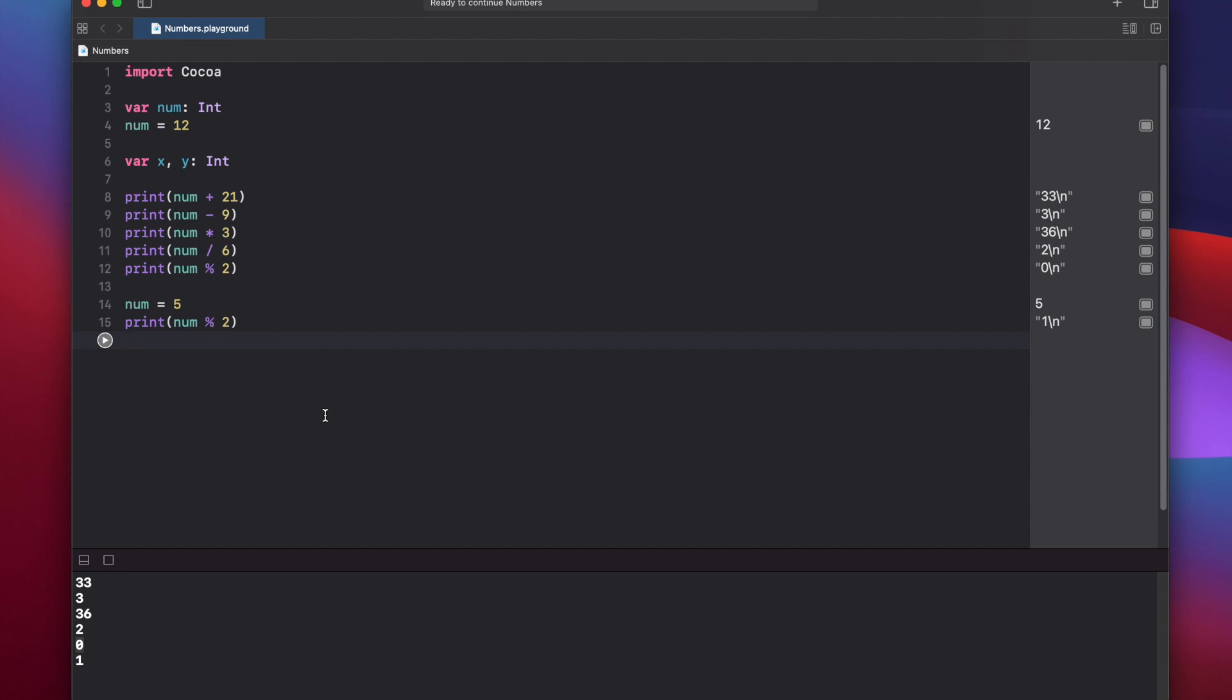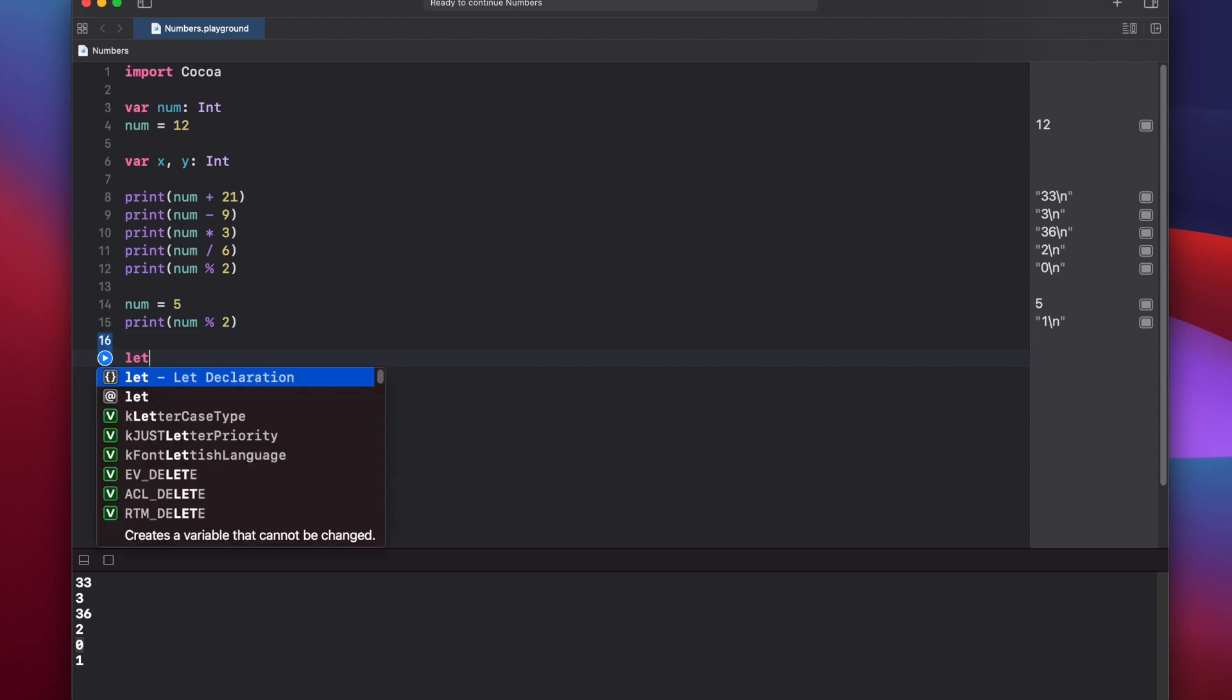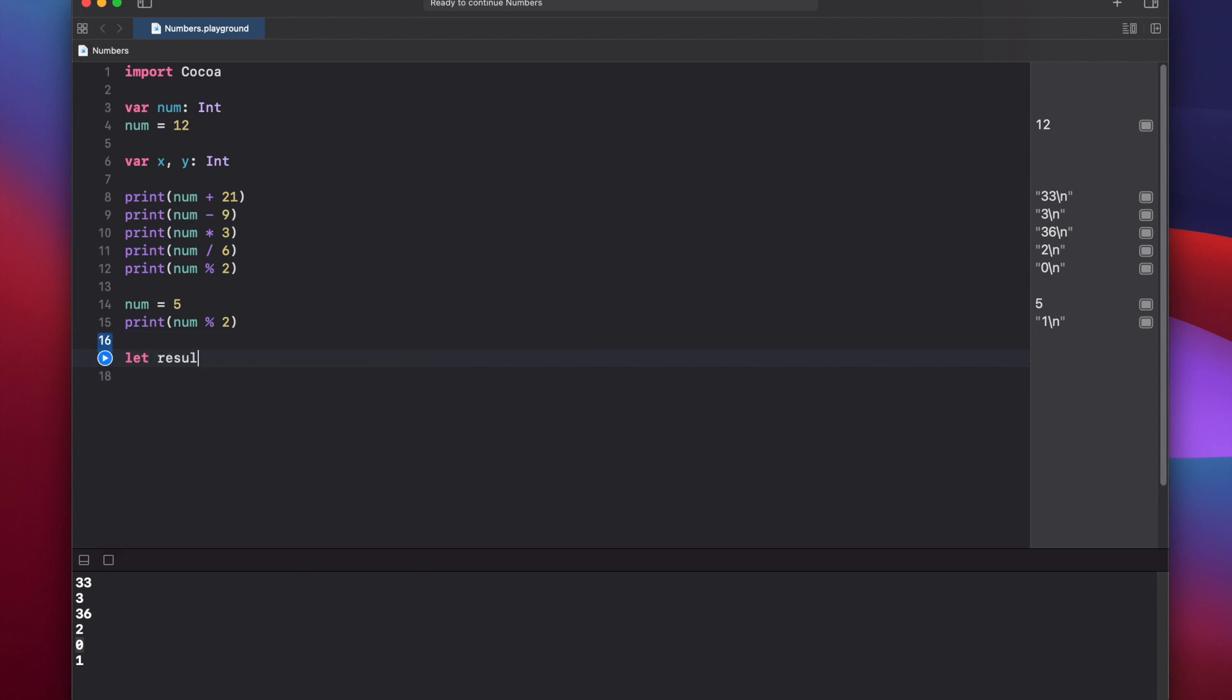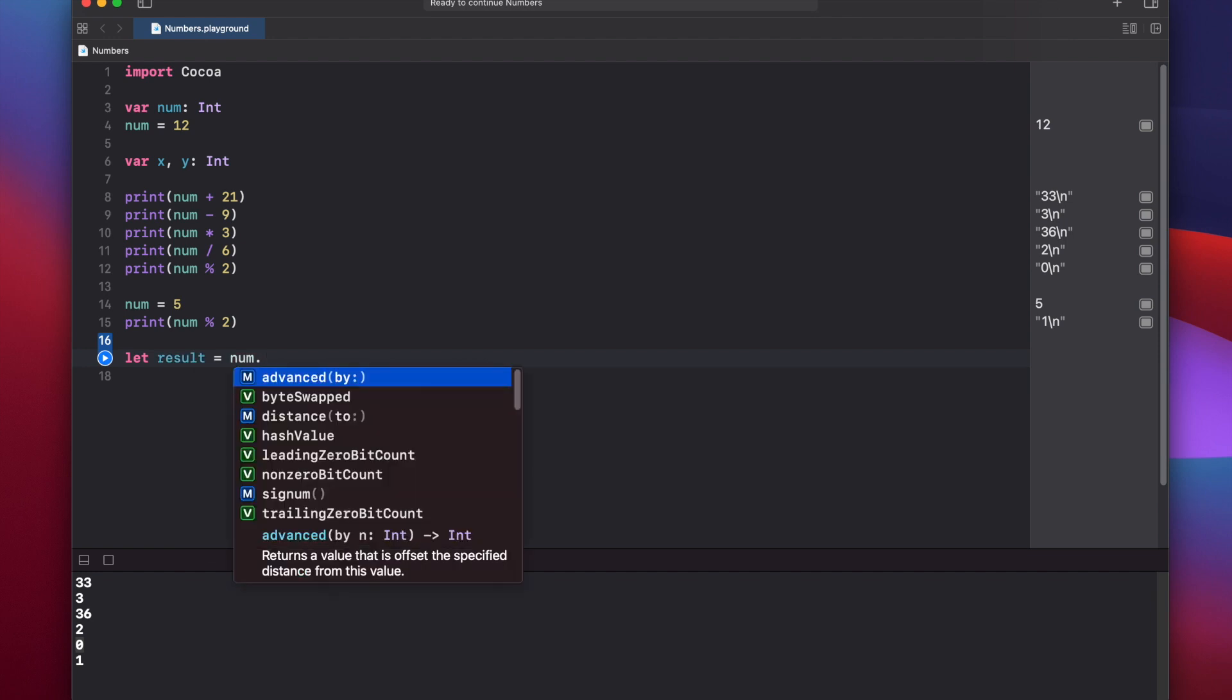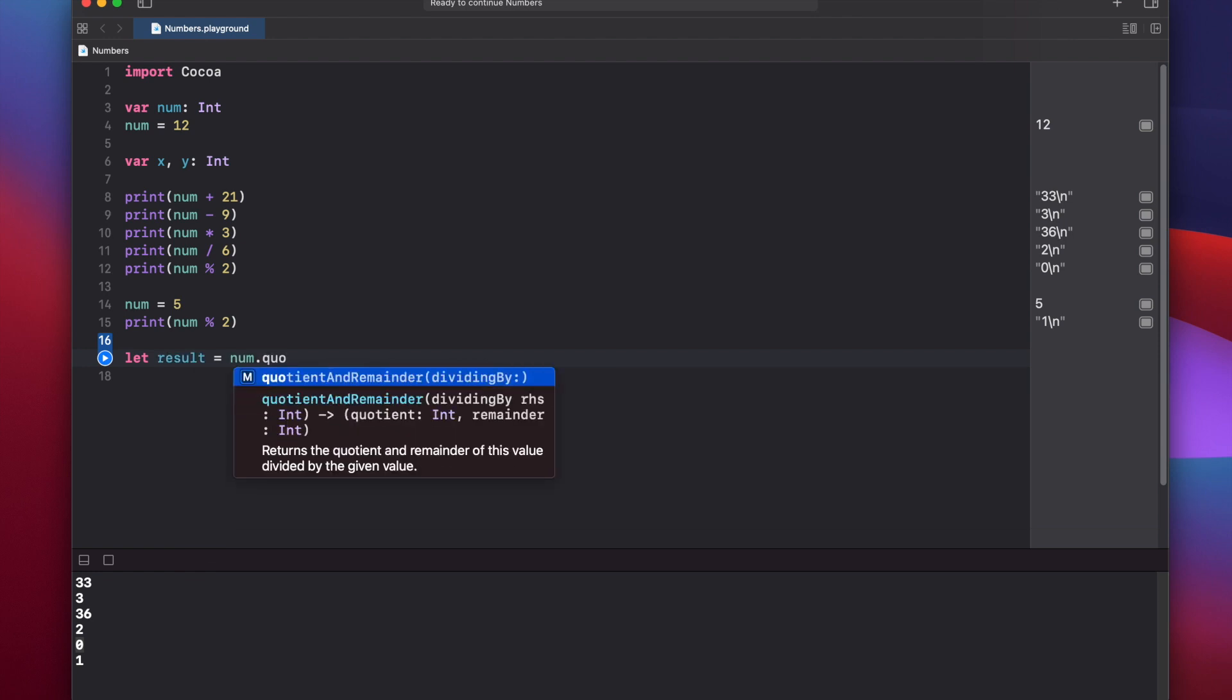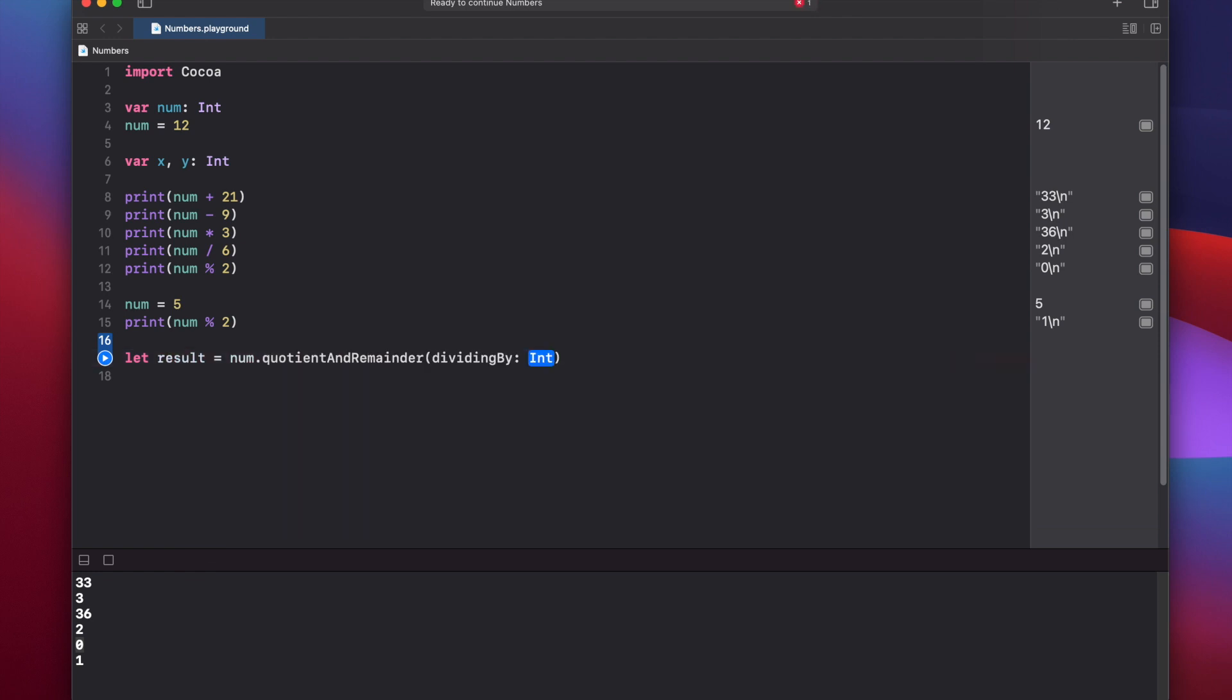Instead of using the modulo operator, you can also use the quotient and remainder method on an integer. Let's look at that. Let result equals num dot quotient and remainder, dividing by, let's say, 3.